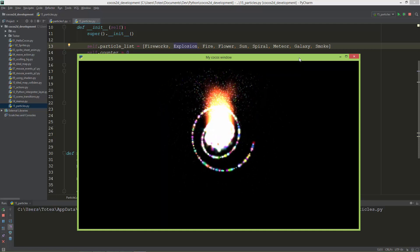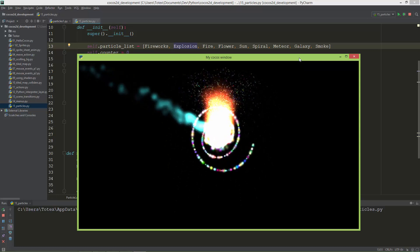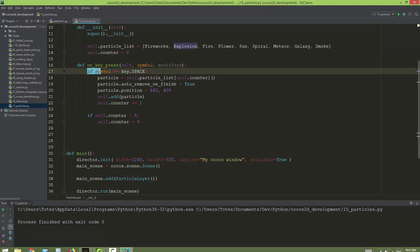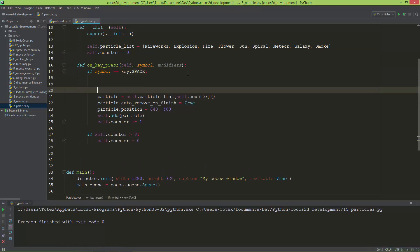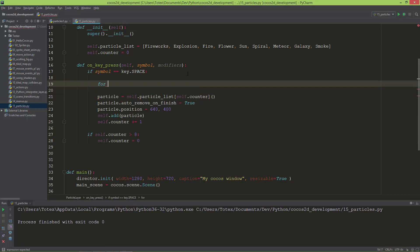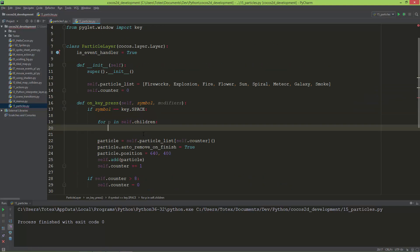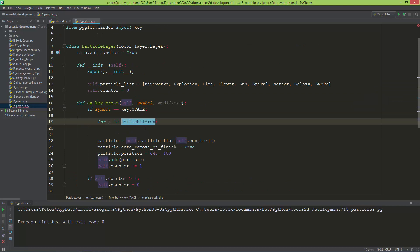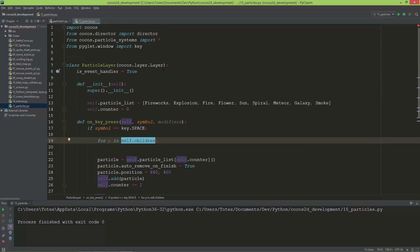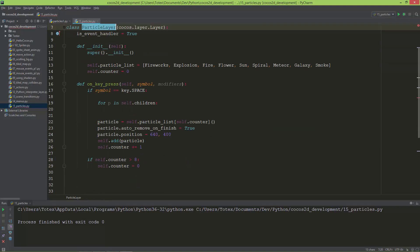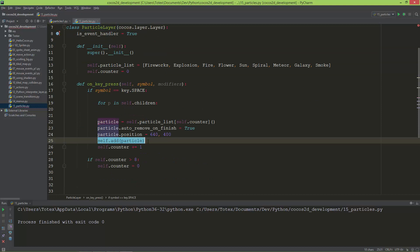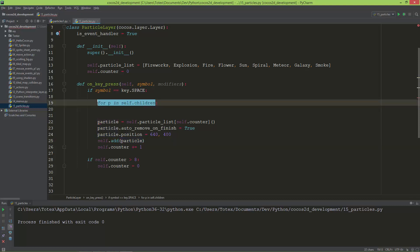Every time the space key is pressed, I'll run a for loop: for p in self.children. The children are everything being added to this particle layer. So we're looping through the layer's children. I'll print p first to see what it returns.